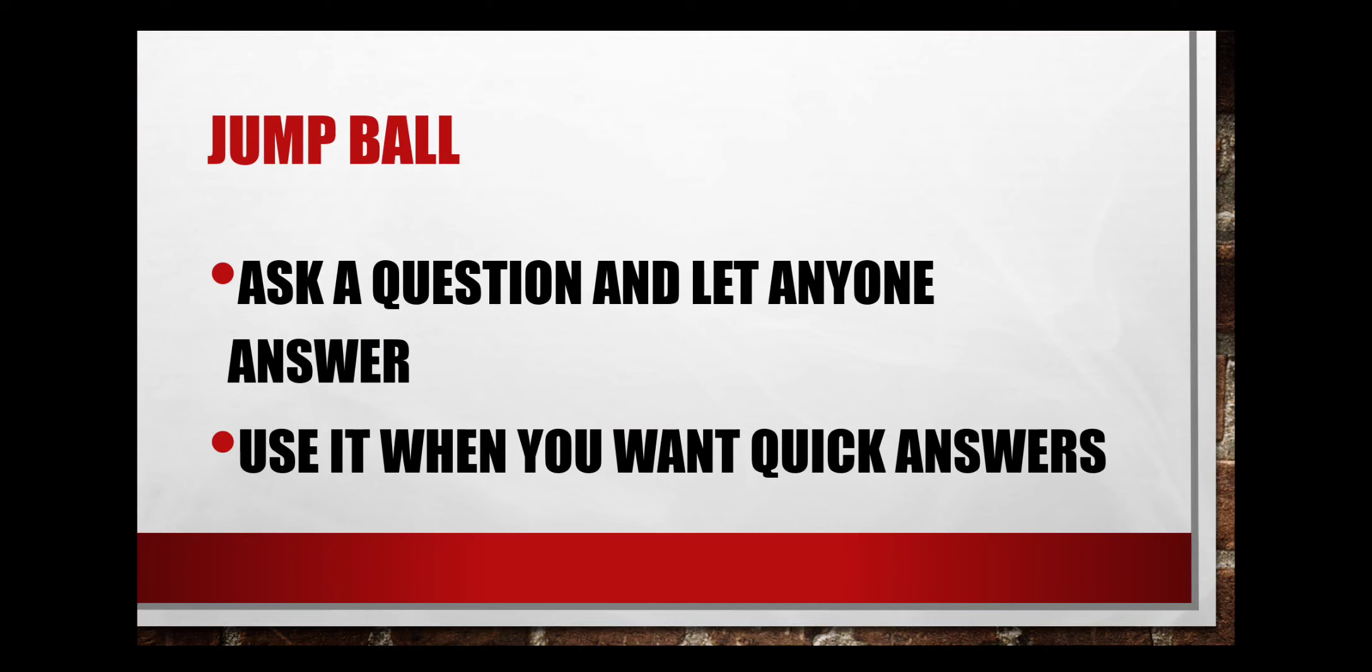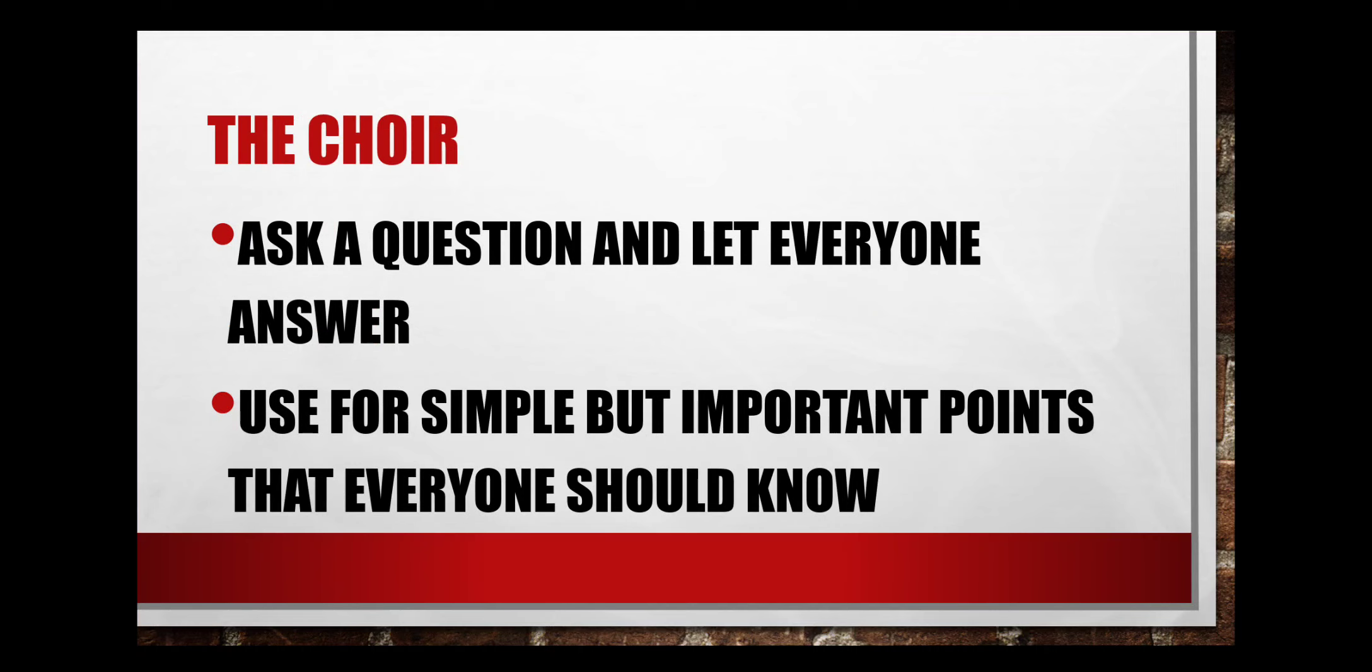The choir. Ask a question and let everyone answer in chorus. Use for simple but important points that everyone should know.